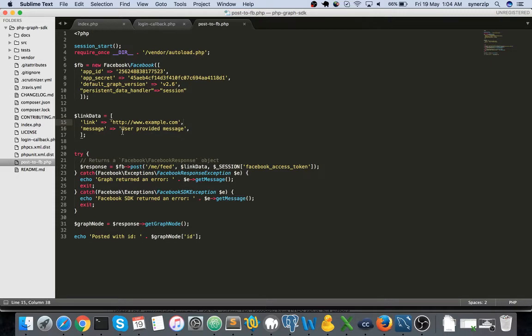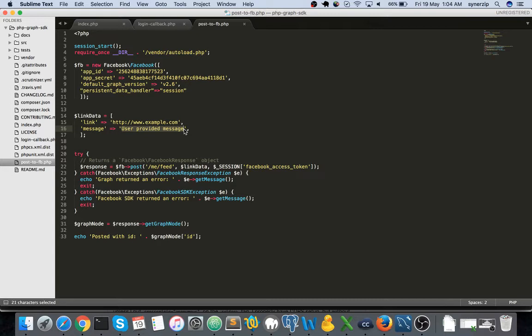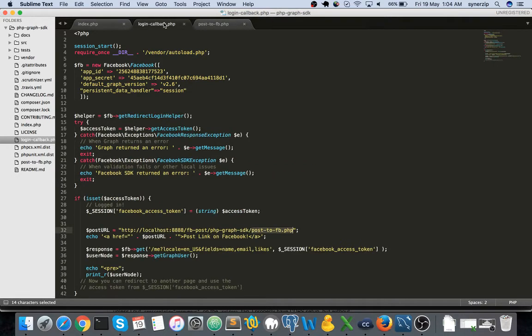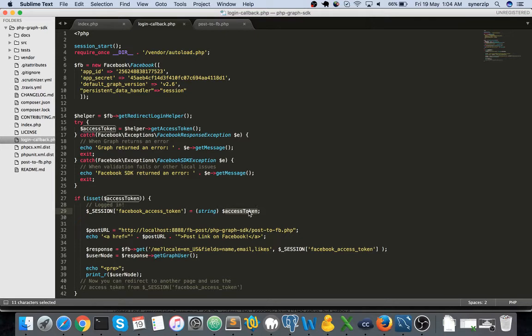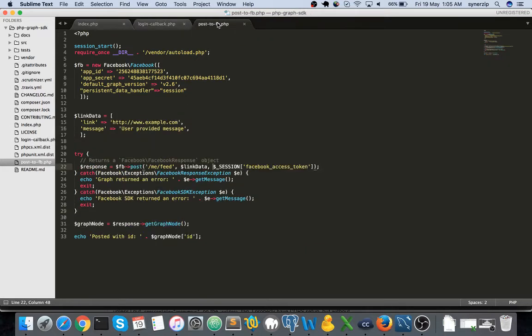This can be empty as well. It need not be a message with some text, it can be blank as well. This is the link data that you are passing over here. If you can see in the login callback I am storing the access token in this particular session variable facebook access token, whatever is retrieved from the get access token method. I am storing that in a session and here I am making use of that session variable so that the link data is posted over Facebook.